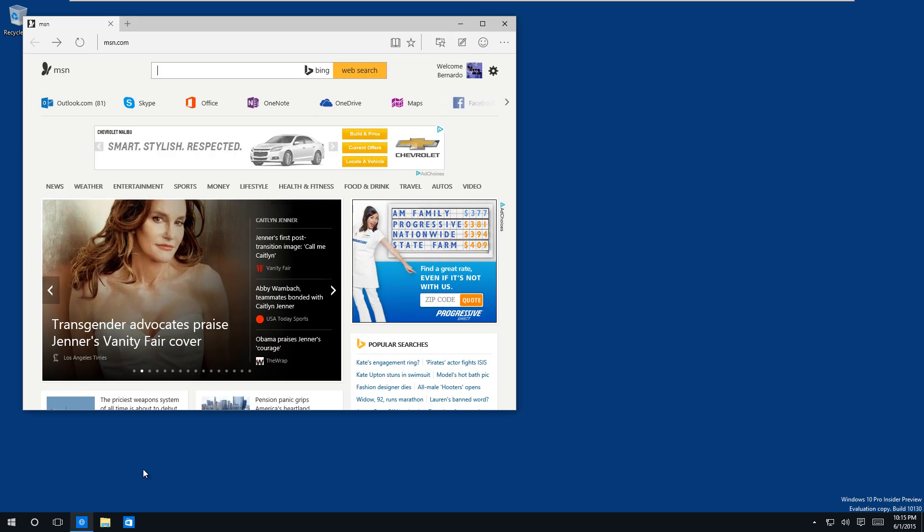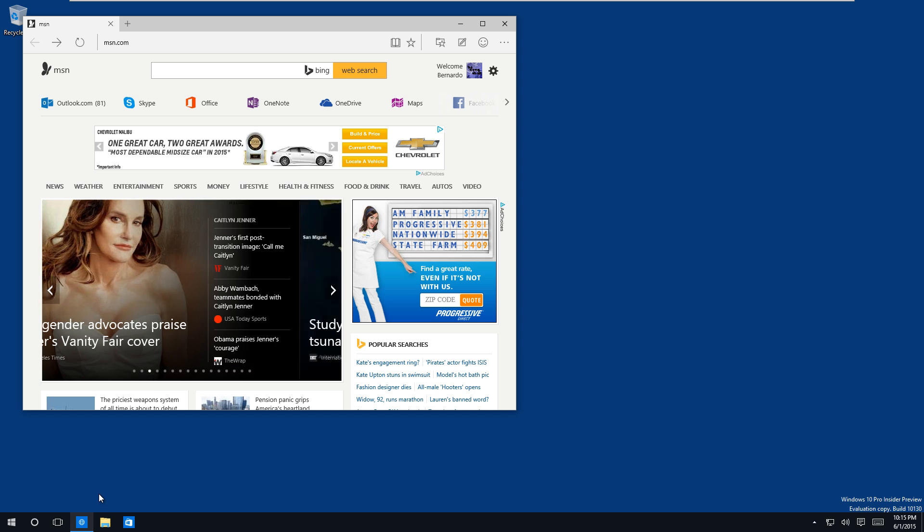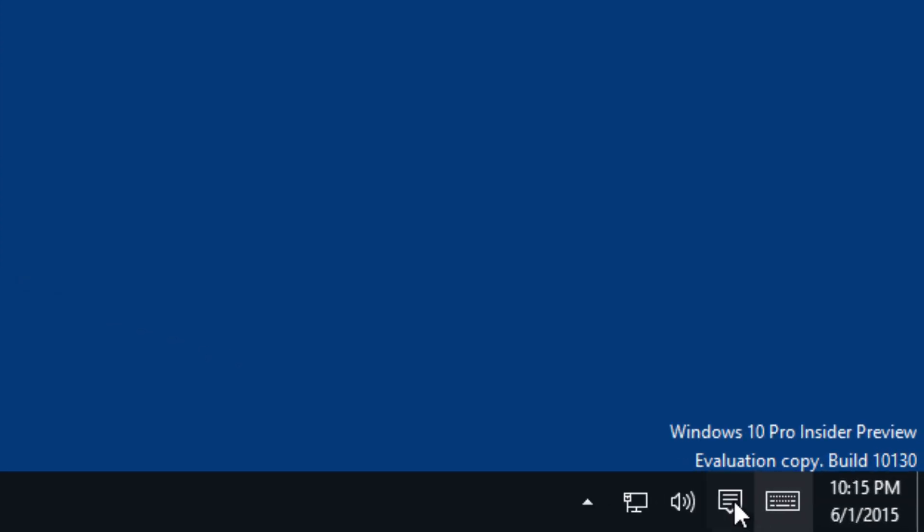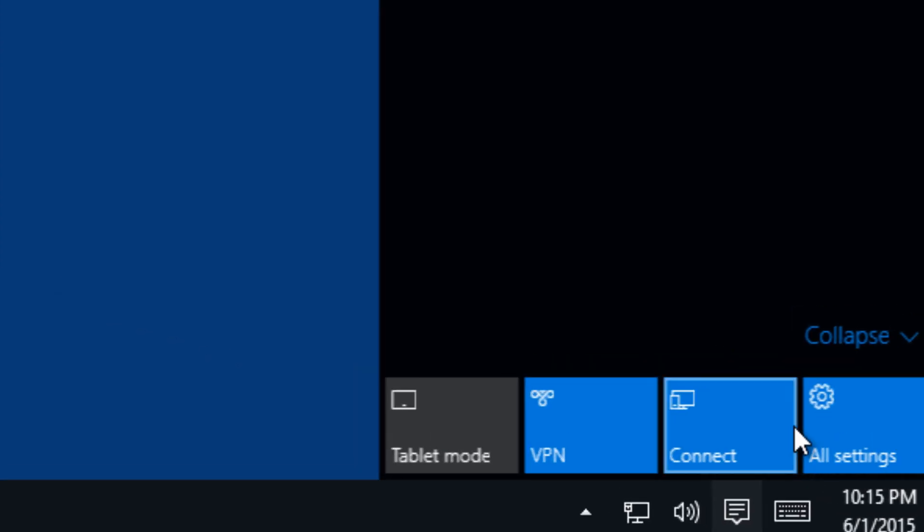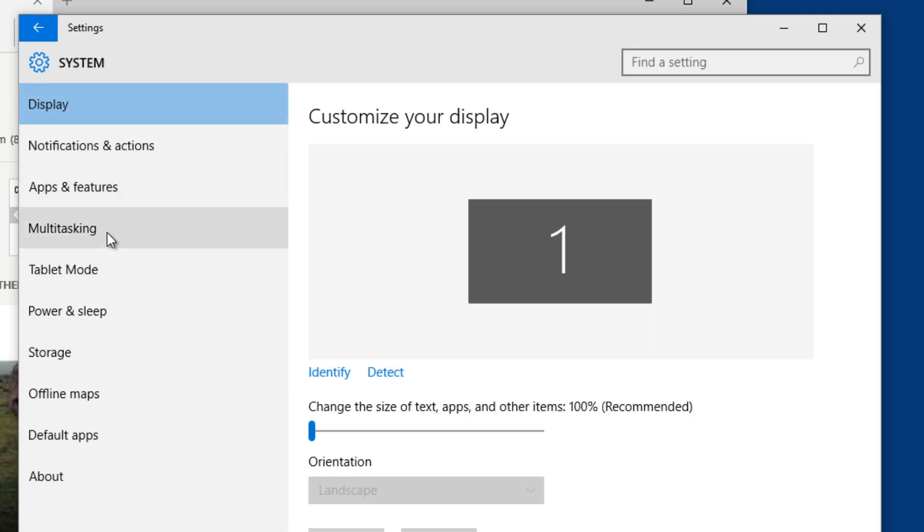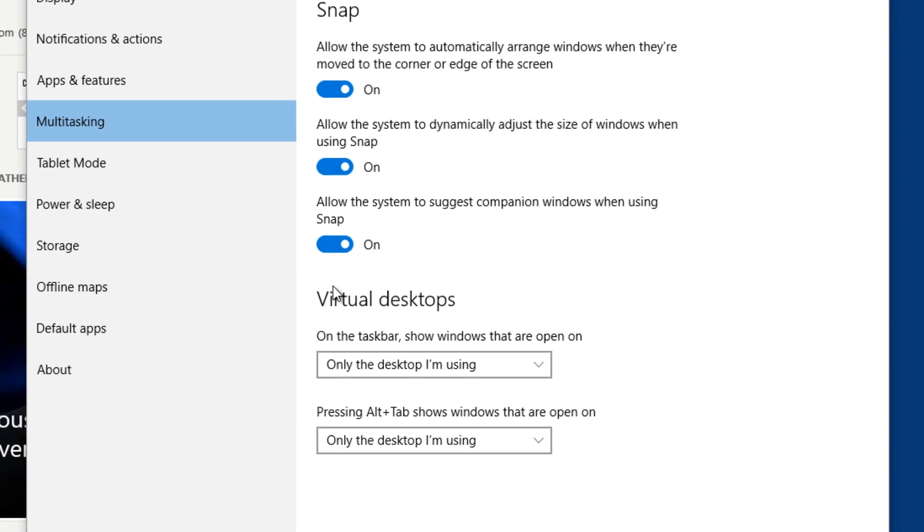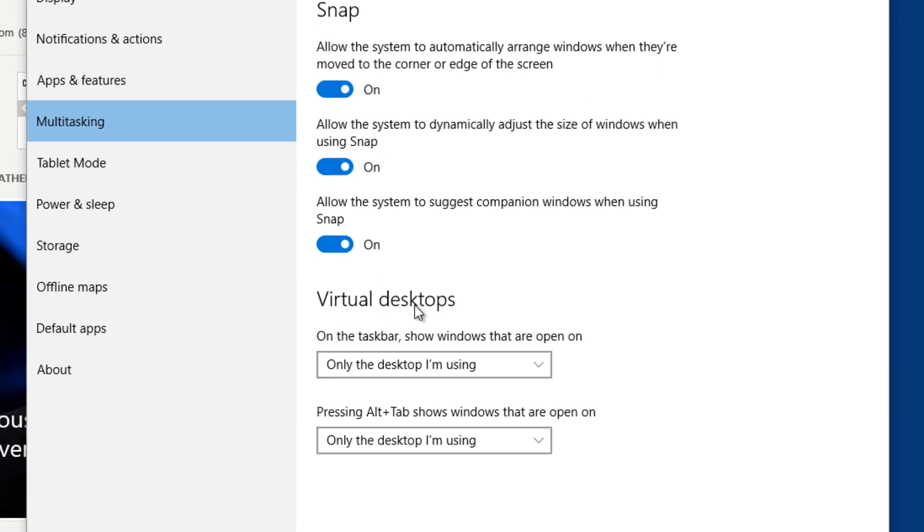So they gave us the option to do global view or filter taskbar view. If you go into settings and within settings if you go into systems and multitasking, they give you a virtual desktops option.